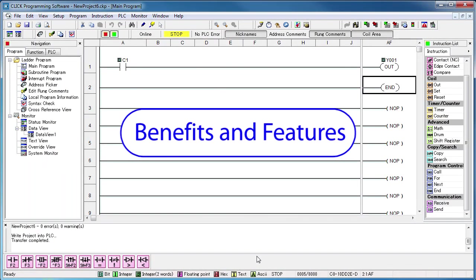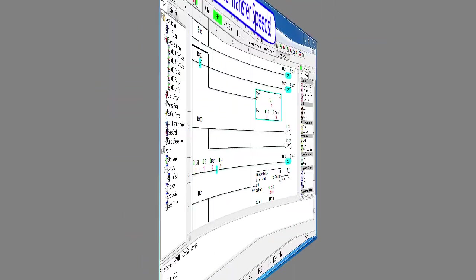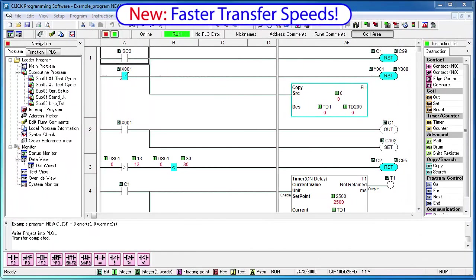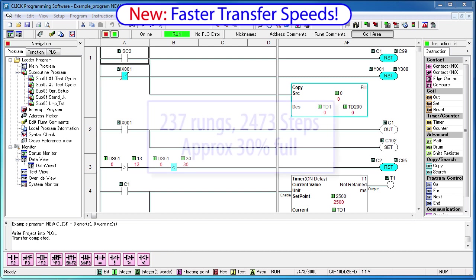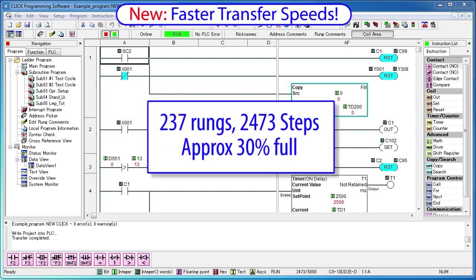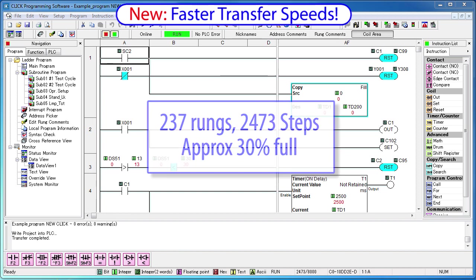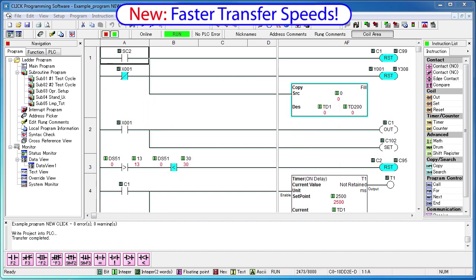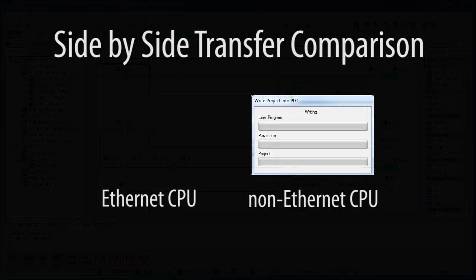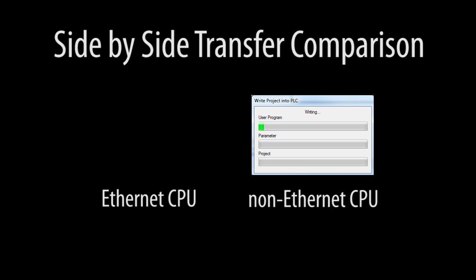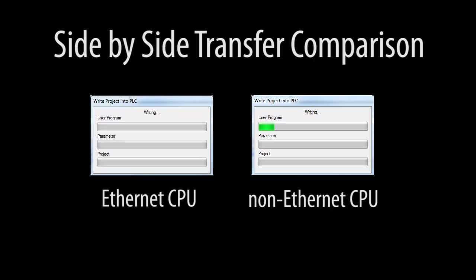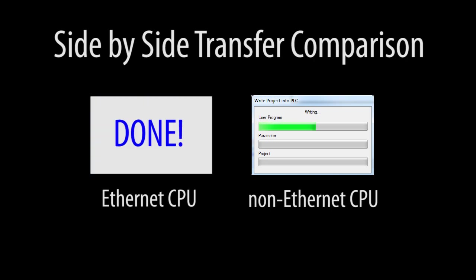The benefits of the Qlik Ethernet CPUs are amazing – you've already seen a few in action. First, the download speeds are so much faster – here's a decent sized Qlik program on an Ethernet CPU and the exact same program on a non-Ethernet version of the same CPU. I'll start to download on the non-Ethernet CPU and then start to download on the Ethernet CPU. Well look, the Ethernet CPU is done downloading already.